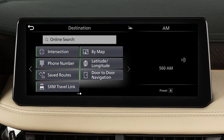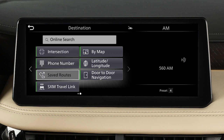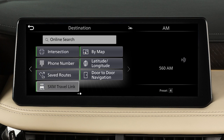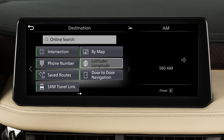A second page of options allows you to set the destination using an intersection of two streets, the location's phone number, the routes saved in the system, Sirius XM Travel Link, by browsing the map, or the latitude and longitude.